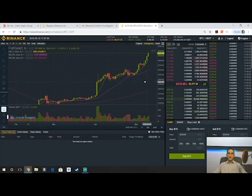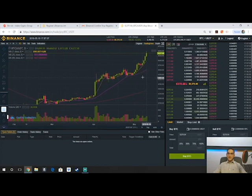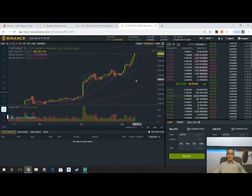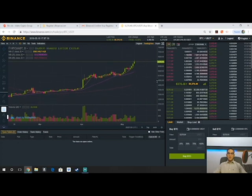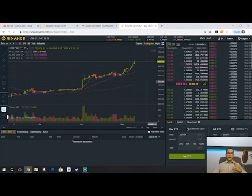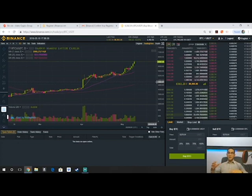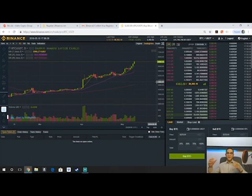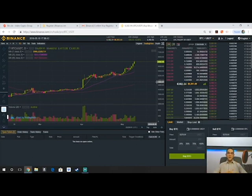This is just Binance Basics — how to use it and how to make some trades and buy some coins. Thanks for watching lesson one of Binance Basics: Getting Started with Binance. Make sure to stay tuned, subscribe, and like the video for more free educational content. Stay tuned for the next one — thanks again.